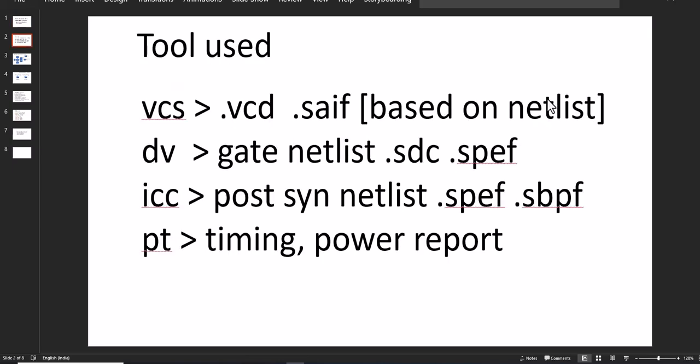For file generation for PrimeTime: first is VCS, which is used for simulation and will create the VCD and switching activity file based on the netlist. Then we have Design Vision for gate netlist generation, SDC file, and SPEF file. ICC is used to have the post-synthesis netlist, SPEF file, and SBPF file. PrimeTime is used for timing analysis and power report generation.